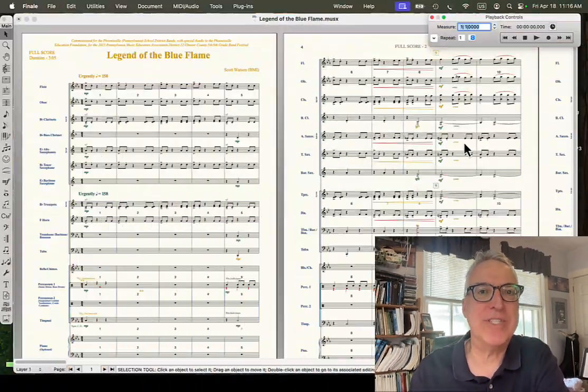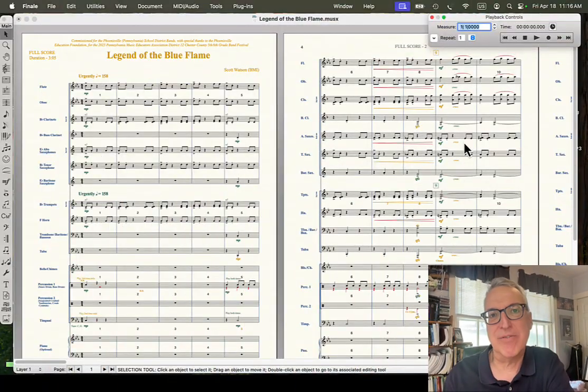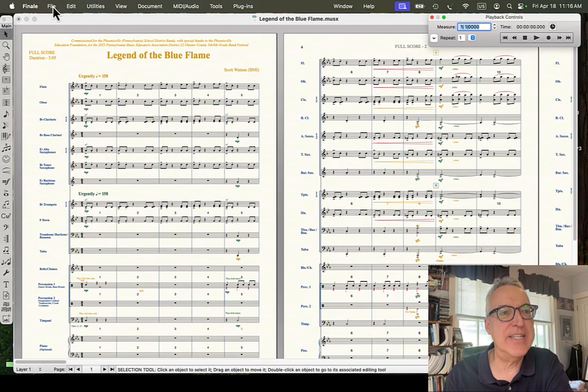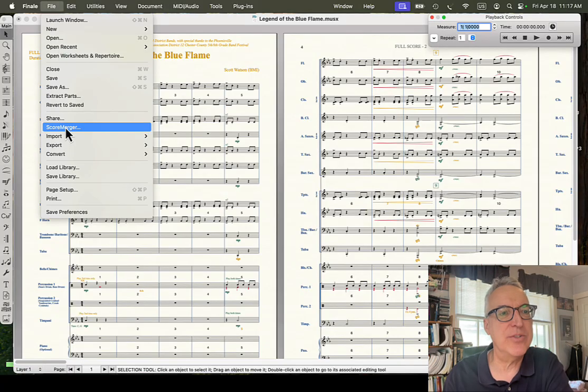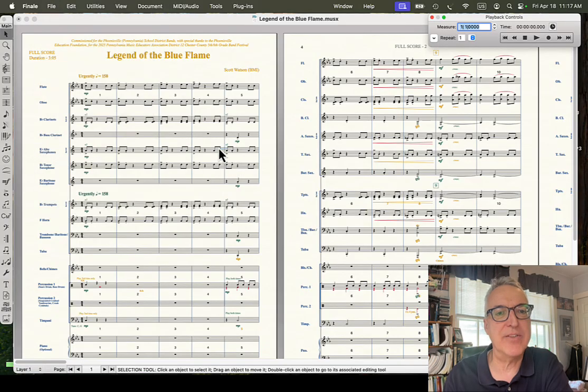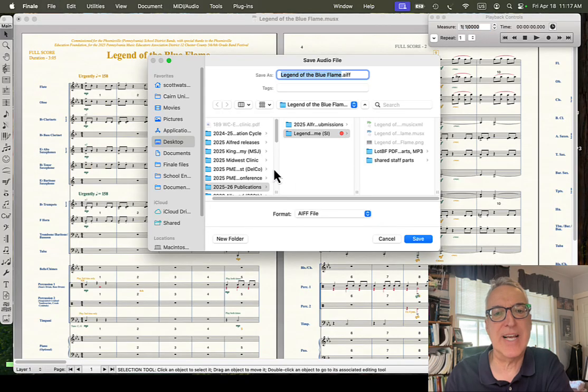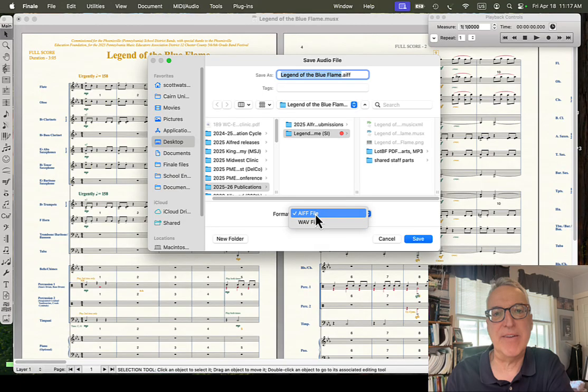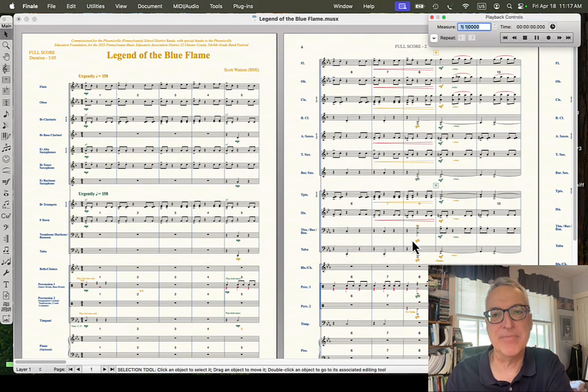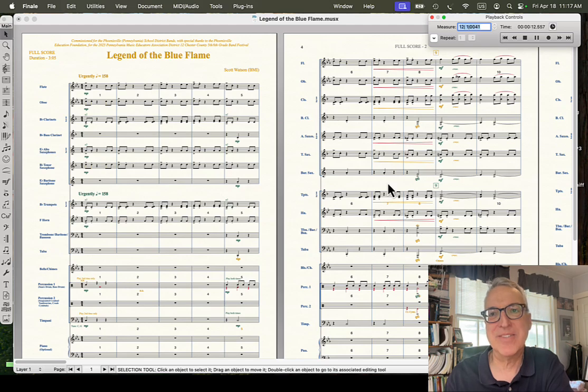But what to do if the app you're using does not allow for MP3 export, such as Finale? So, for instance, here, if I go to Export Audio File, the only choices I get are AIF or Wave. So, let's just say I'm going to export this onto my desktop as an AIF file, and it's doing that right now.